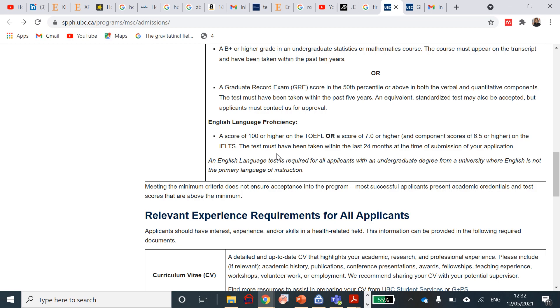An English required test is needed for applicants with an undergraduate degree from a university where English is not the primary language of instruction. With Ghana, English is the primary source of instruction. There's something called an English proficiency letter. Whichever country you're coming from, please find out from your university if you've got an English proficiency letter because you can use this as proof that you've had all your studies in English and you can use that application as well if your IELTS is not ready and submit that.